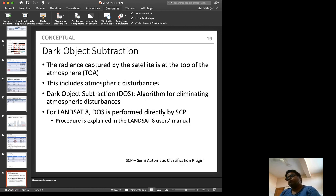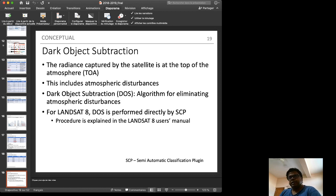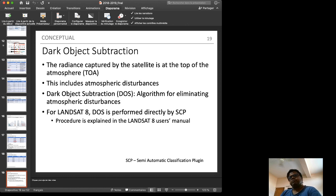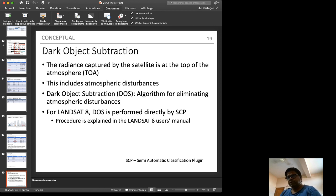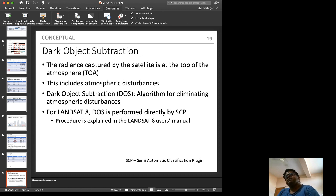Whenever satellite data is used, Dark Object Subtraction (DOS) is performed first. The atmosphere introduces disturbances into the captured satellite data, which are known as dark objects and must be subtracted. For Landsat 8, the DOS algorithm is performed directly by the Semi-Automatic Classification Plugin. The full formula is given in the Landsat 8 User's Manual.